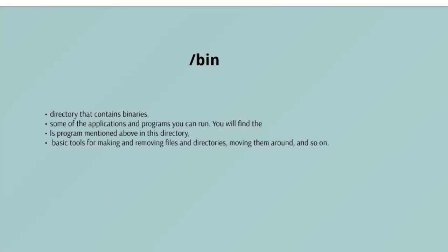So all we got the directories that you actually saw. /bin is the directory that contains binaries, that is some of the applications and programs you can run. You will find the ls program mentioned above in this directory, as well as the basic tools for making and removing files and directories, moving them around and so on. There are bin directories in other parts of the file system tree, but we'll be talking about those in a minute.